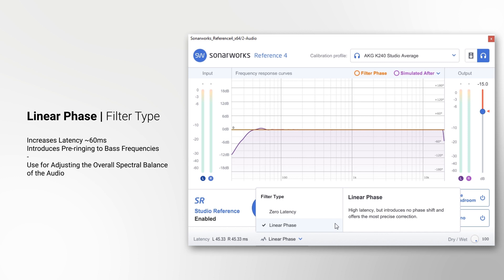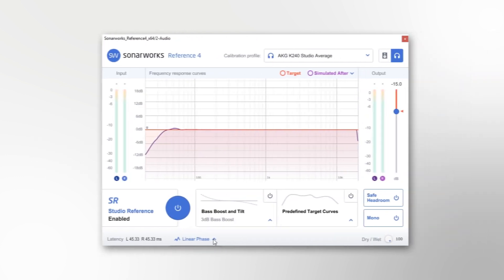It is important to be aware that depending on the specific filter profile, this setting could introduce some pre-ringing to the bass frequencies. While this is hardly audible when listening to the overall spectral balance of your song, you should be aware of this possibility when working on solo drum tracks.